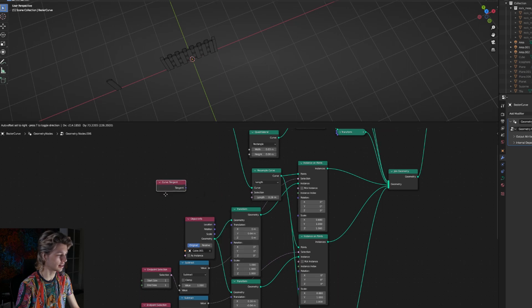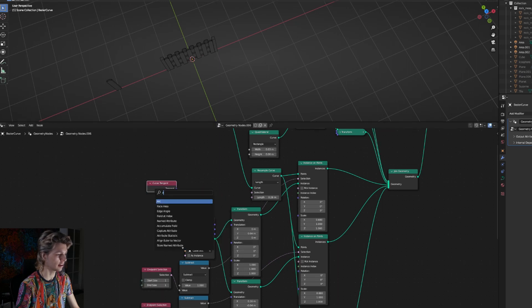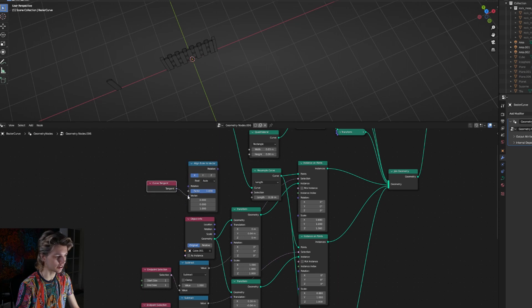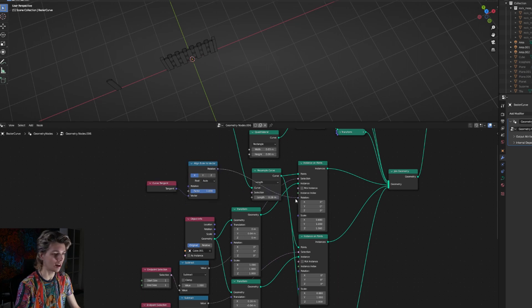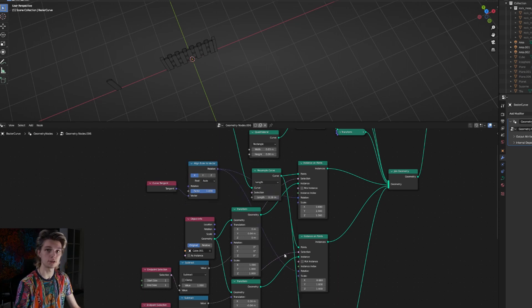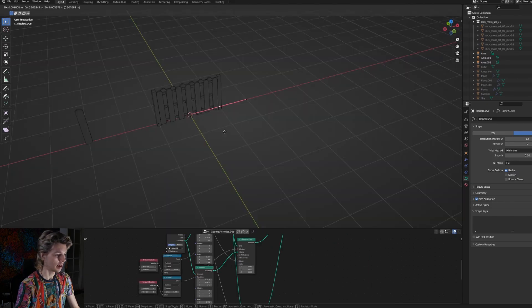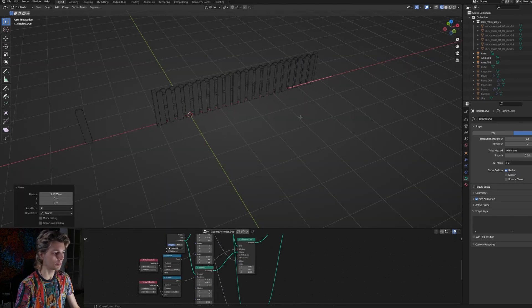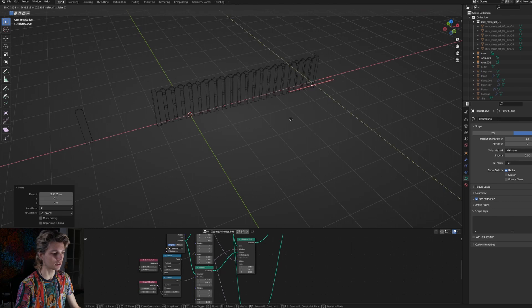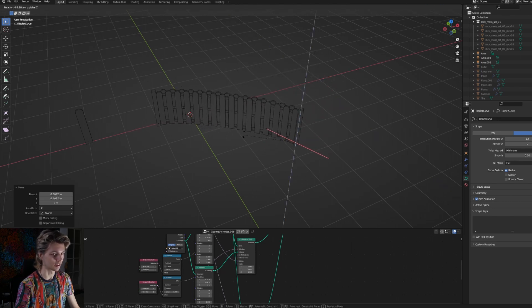The last thing we want to do is fix the rotation - that's very easy. Get a curve tangent node and then an align Euler to vector node. Connect the tangent to the vector input and connect the rotation output to all of the rotation inputs on the instance on points nodes. If we now play around with it in edit mode, you can see that we can make it as long as we want and we can even make it curved.